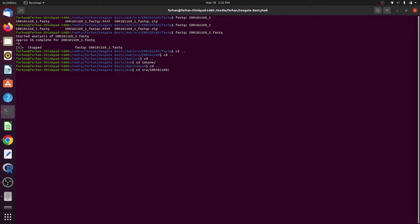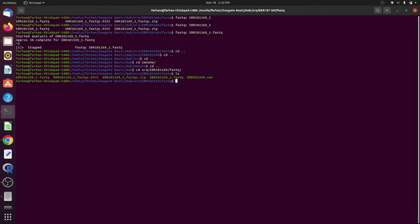Now let's see how FASTQ to SAM conversion can be done. As the files we have are paired-end sequencing files, what you need to do is type BWA-MEM, then the location of your annotated reference genome, the FASTQ forward file, the FASTQ reverse file, and lastly store it in an output file with the extension SAM.